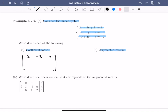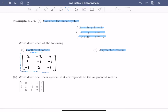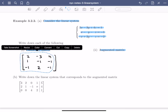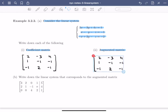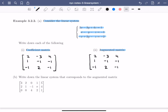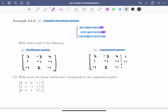Moving on to the second equation, the coefficients are 1, minus 1, and minus 1. In the third row, the coefficients are minus 1, 2, and minus 1. For the augmented matrix, we do exactly the same thing — we paste in the coefficient matrix we've already built, add a dotted line to distinguish coefficients from constants, and then fill in the constants: the first constant is 1, the second is minus 1, and the third is minus 2.